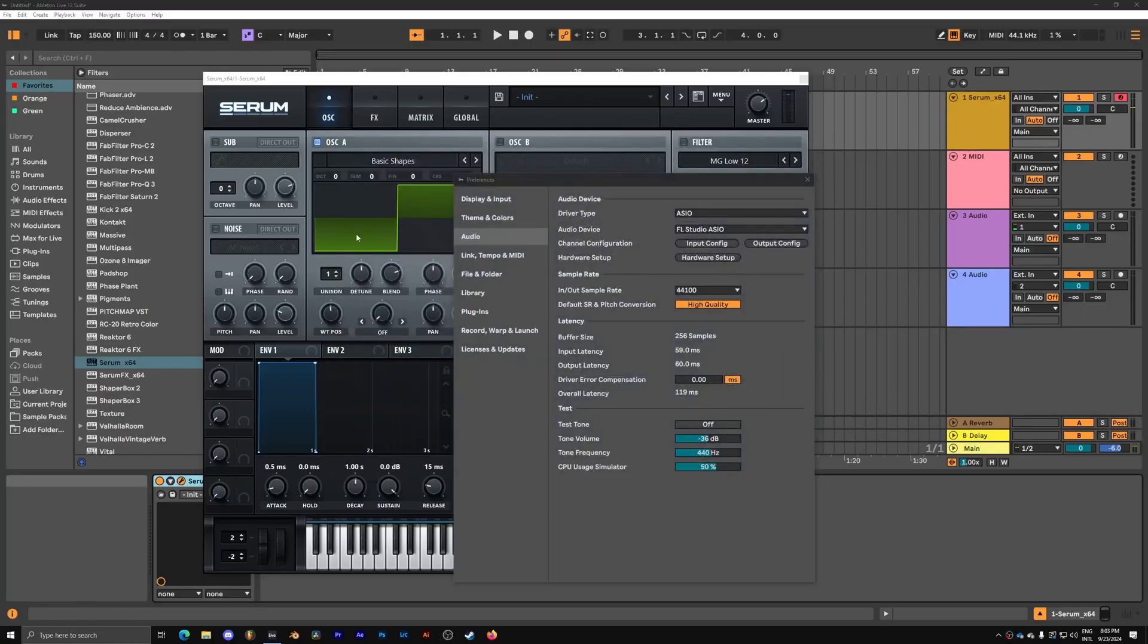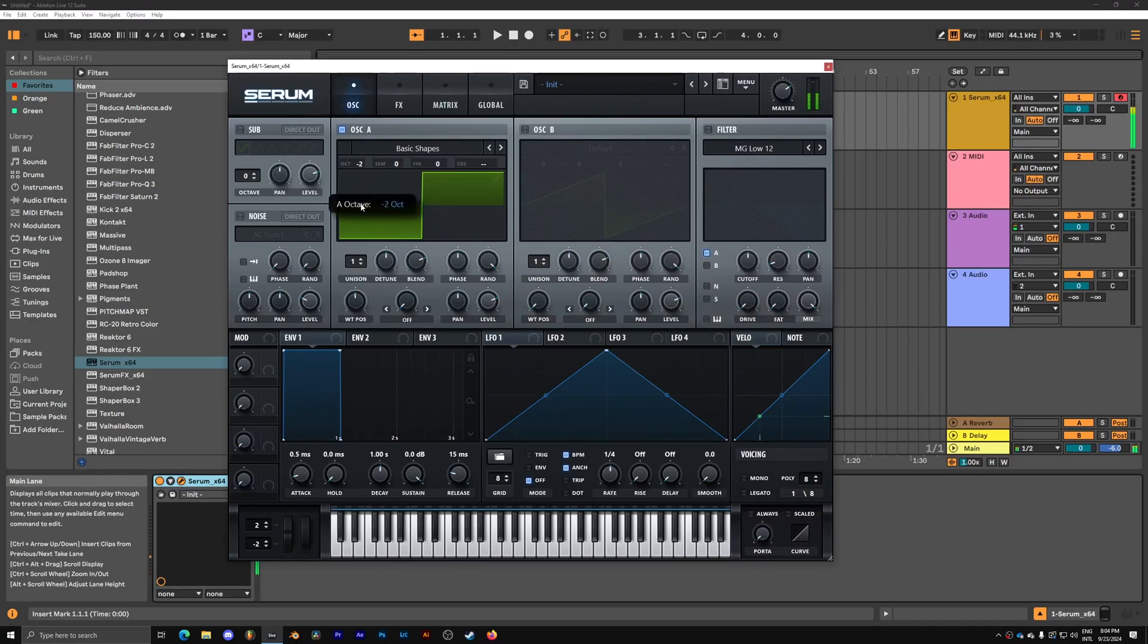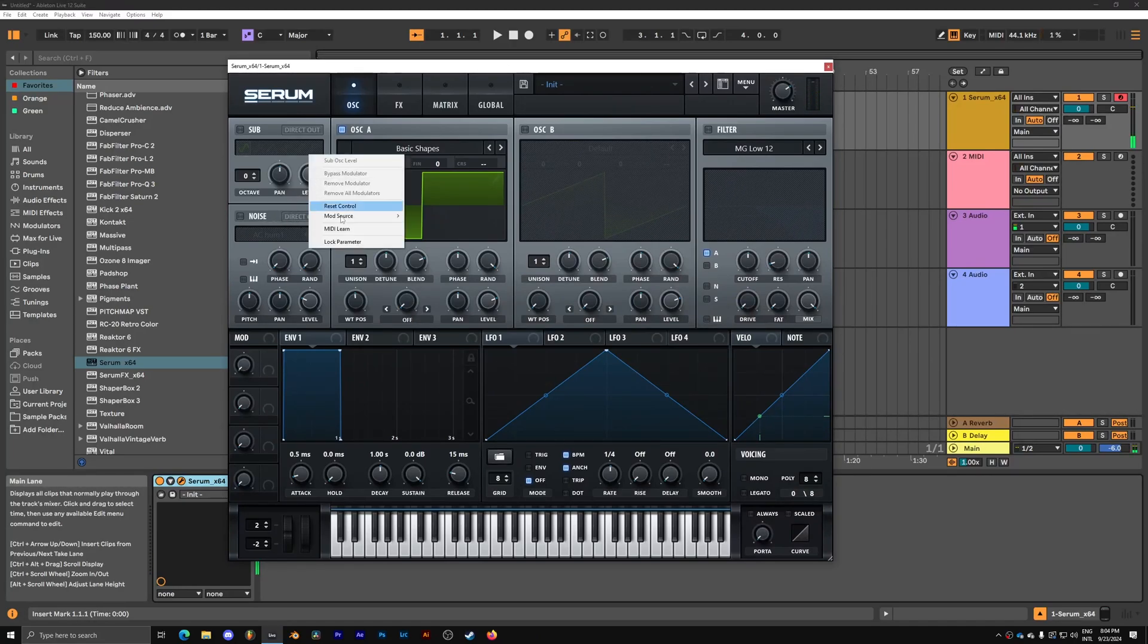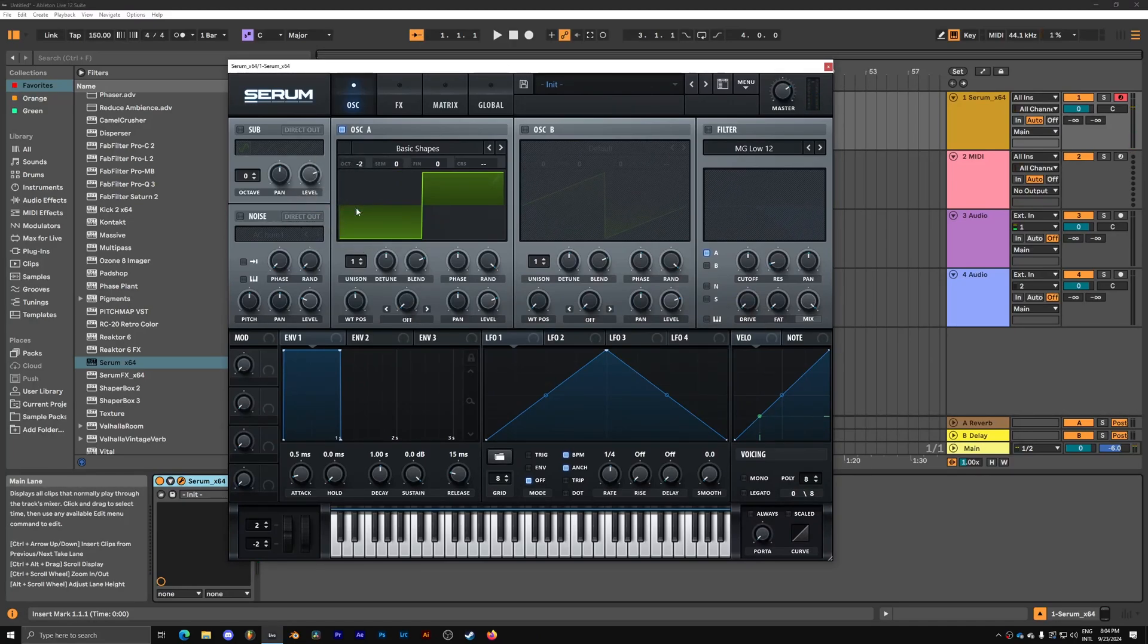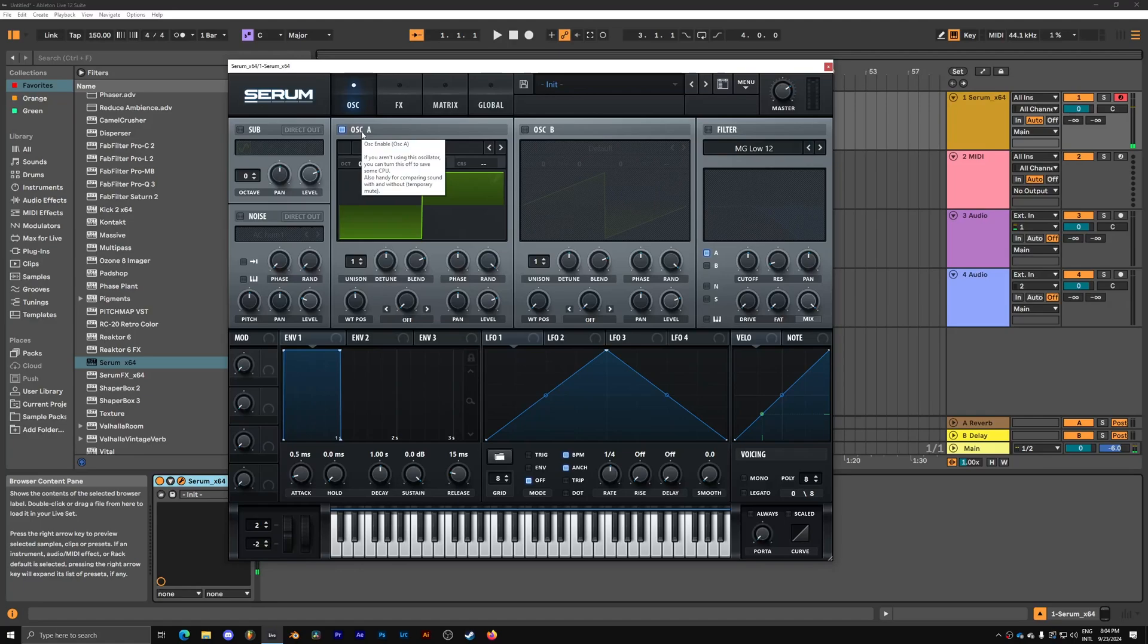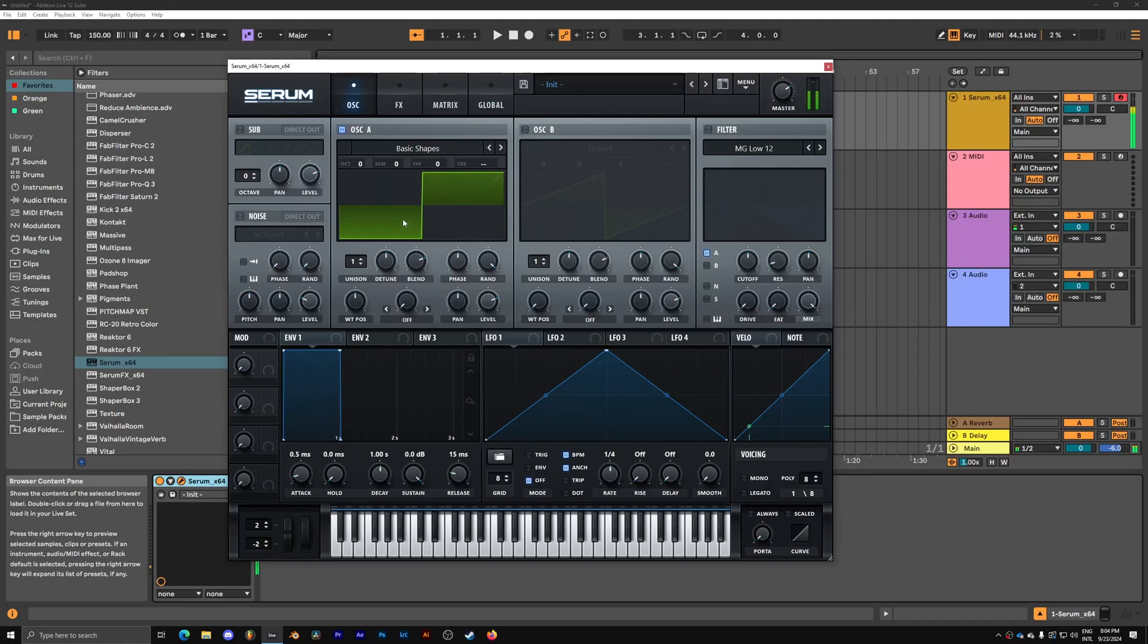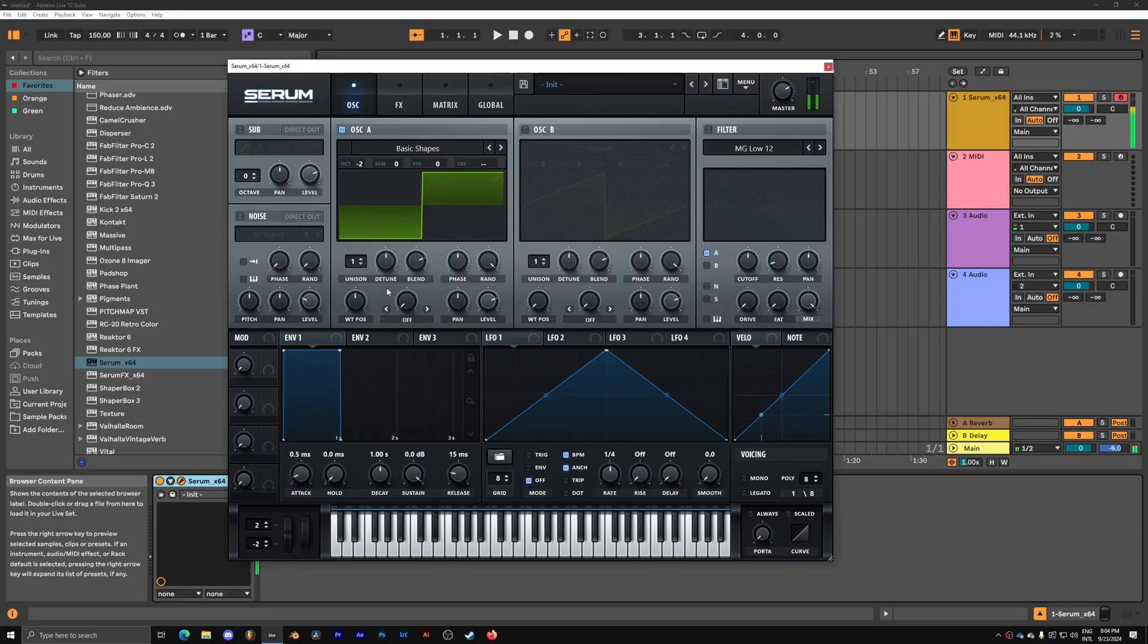So I have here my basic shape. I'm gonna take it down two octaves for the lower bass region. However, you can just go down an octave on your MIDI controller however you prefer. When producing, I'm just used to using negative two here on the basic shapes.